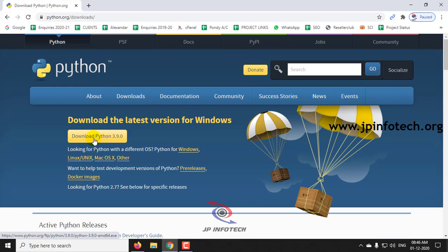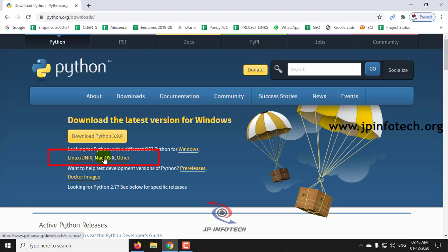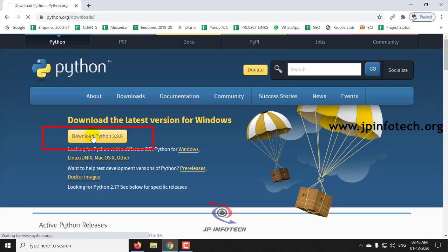In case if you are using some other operating system like Linux or Mac, you can also click this option below that. Now, we will download the Python latest version for the Windows 10 operating system, so I am just clicking this option.